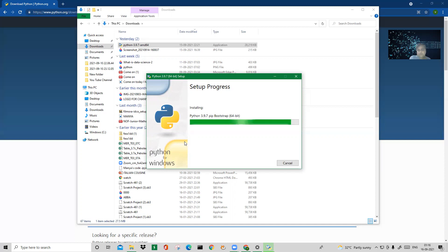While the setup is in progress, let me mention the second part of this video — how to install Google Colab. For that you don't have to download Python at all. You just go there and start coding. It's a very simple thing which Google has developed.